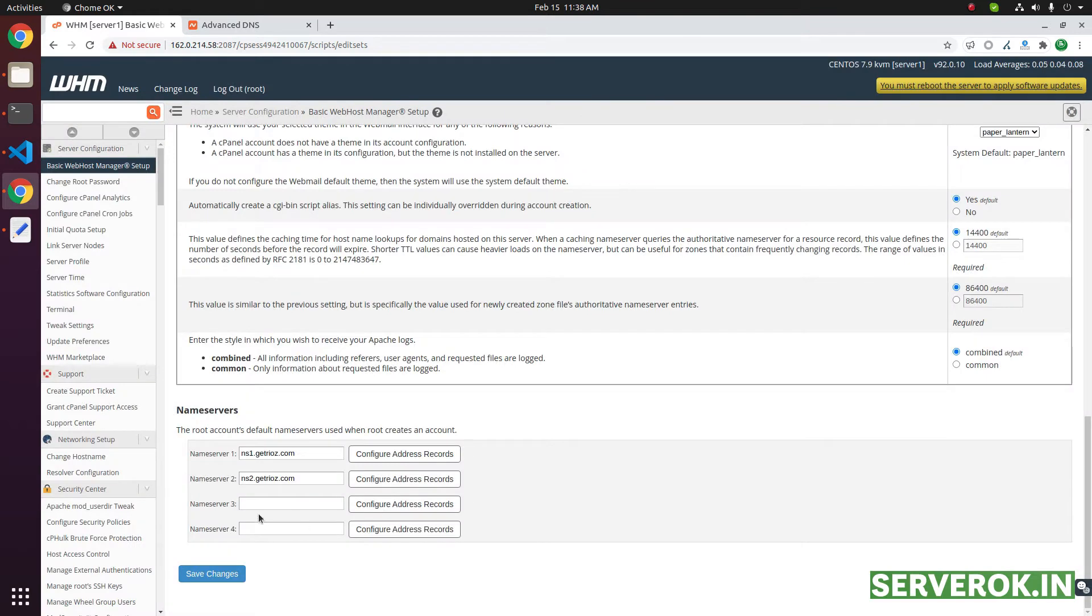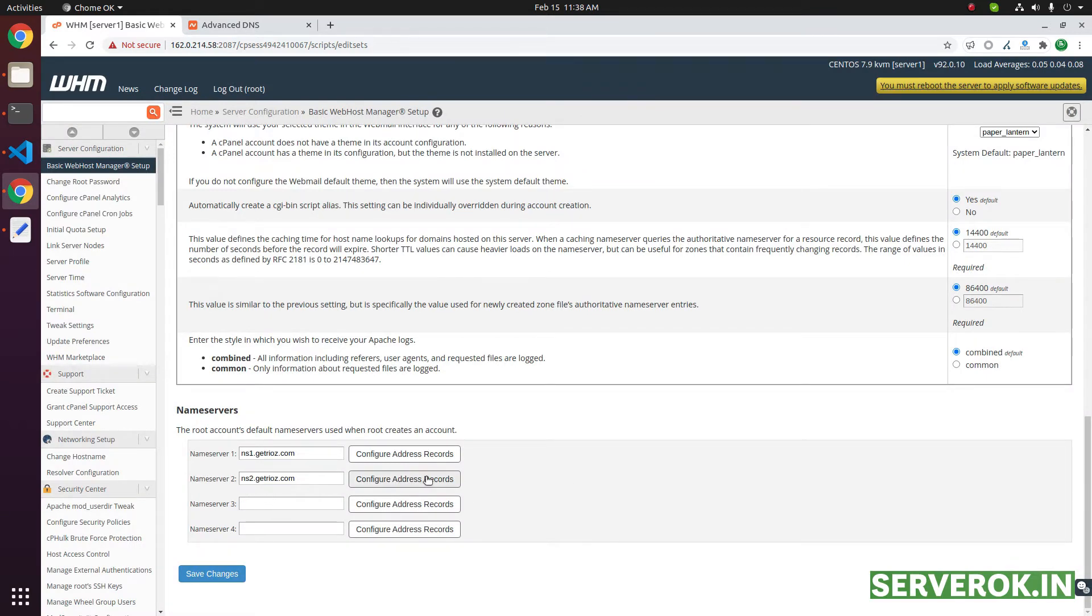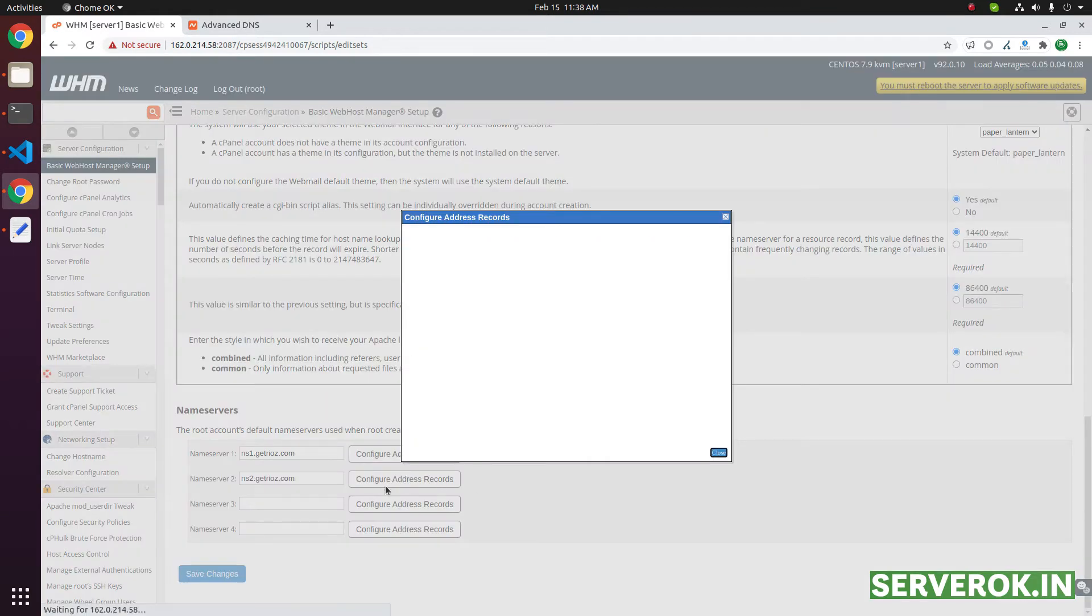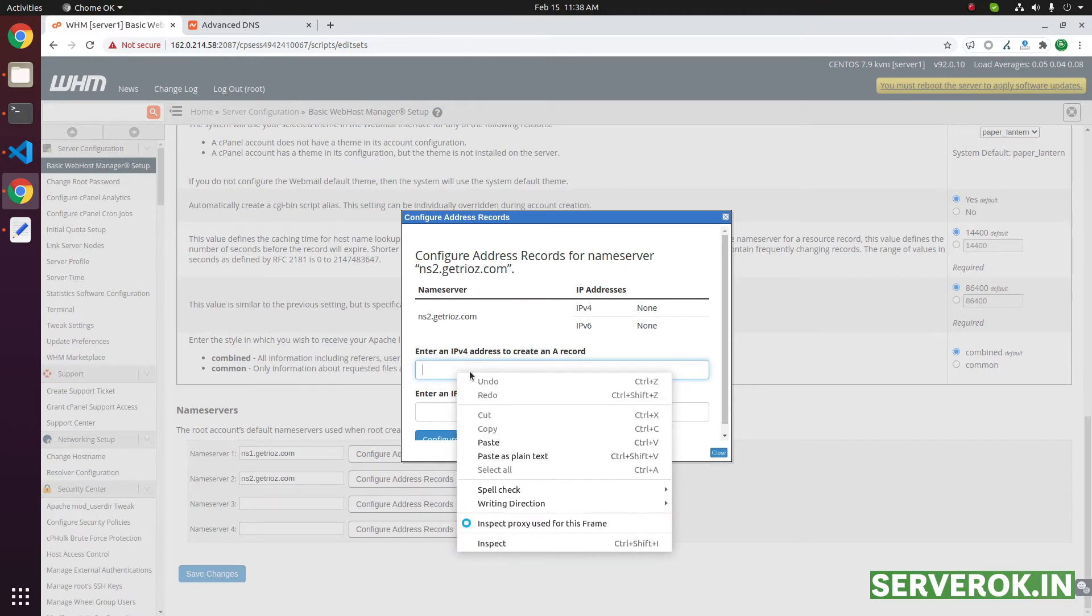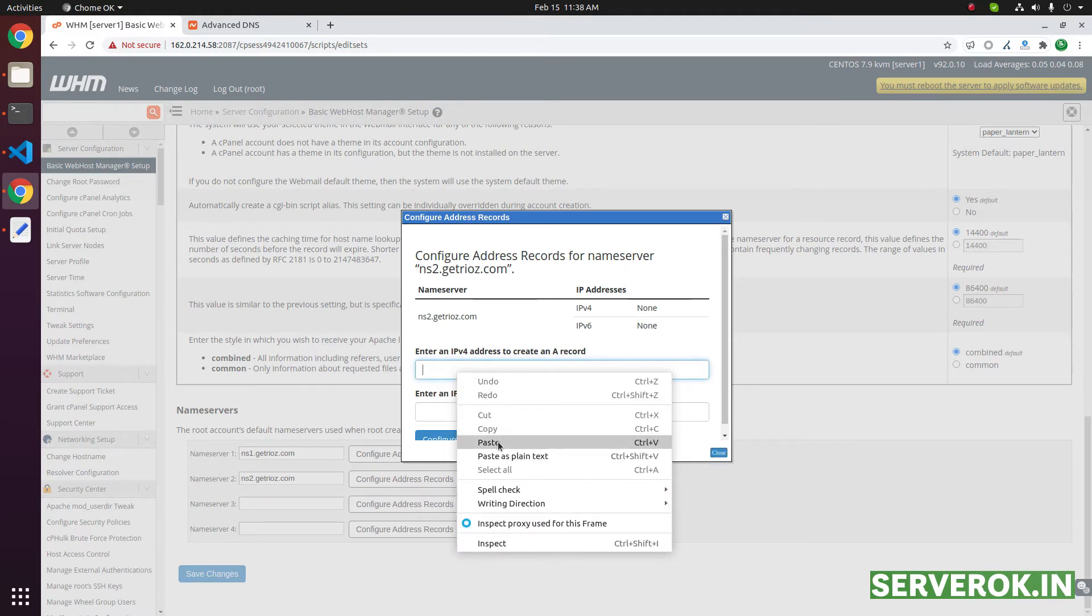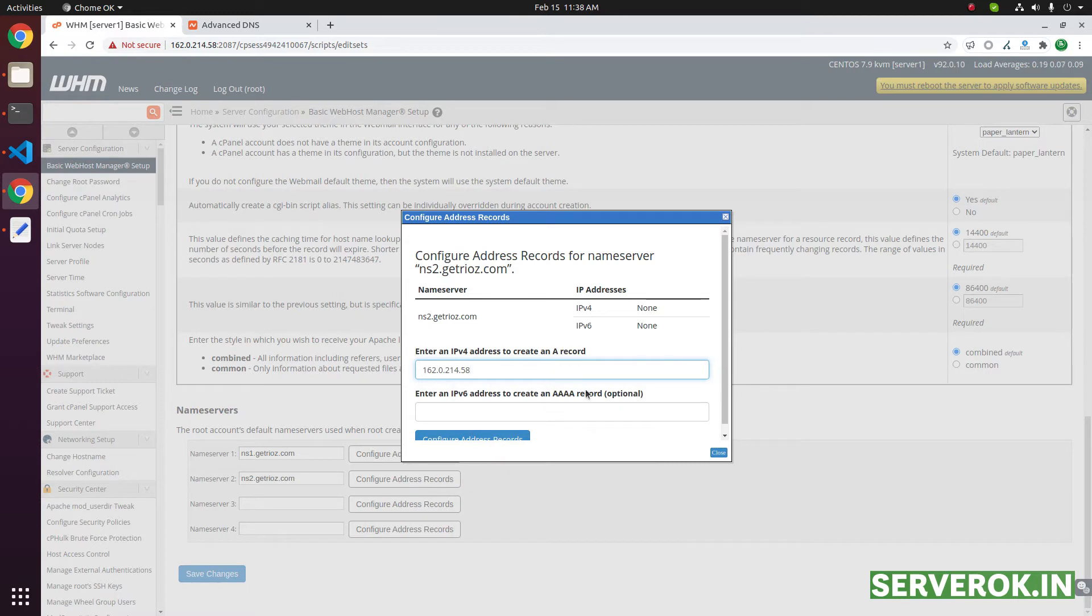Close. Do the same for ns2. Click on configure address records. Enter the IP address here. Then click on configure address records.